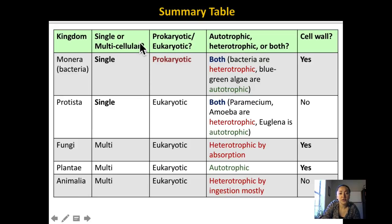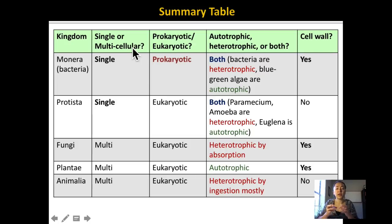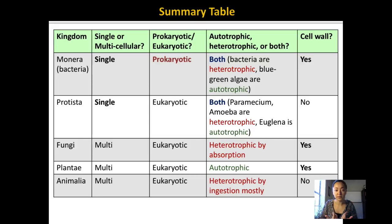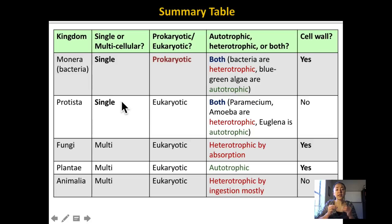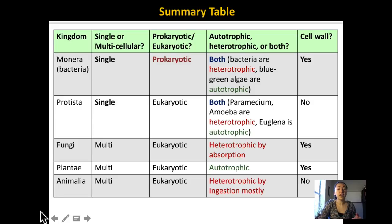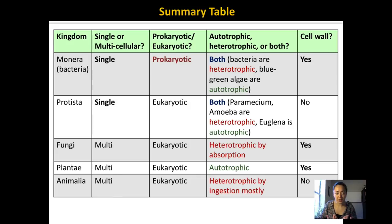One of the main characteristics we can use to distinguish kingdoms is whether they're made up of a single cell or many different cells. Monera and Protista — each individual is just a single cell that does everything that individual needs to stay alive. Whereas Fungi, plants, and animals — each individual is made up of many different cells, so we call them multicellular.